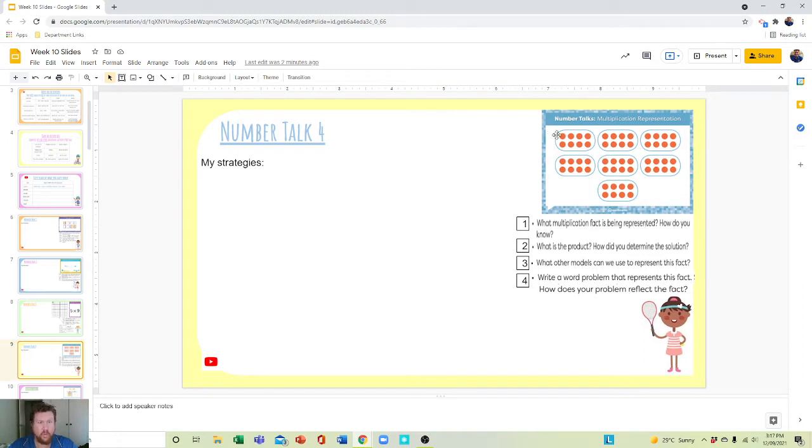Count how many dots on the inside multiplied by how many groups of them there are.